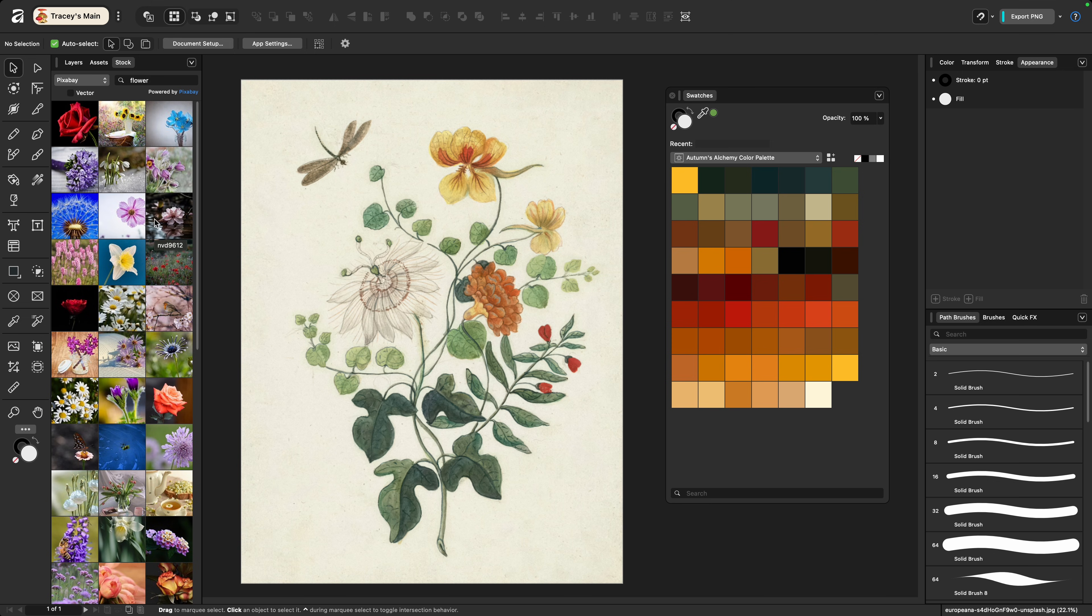If you're connected to the internet you can simply double click on any image in the stock panel and it's going to take you to the original image on either Pexels or Pixabay where you can download it, or you can pull it into your canvas and then use any export option to save it to an external file.